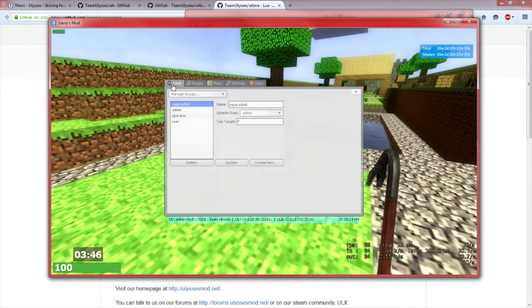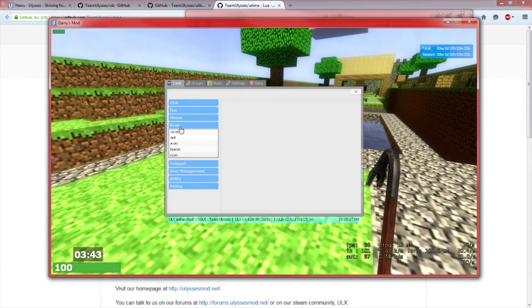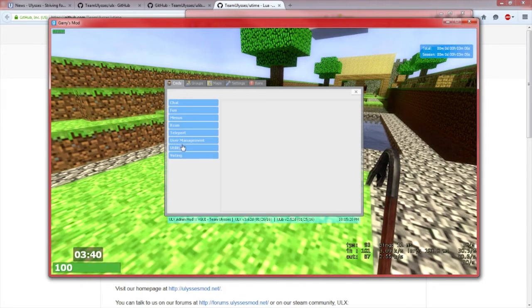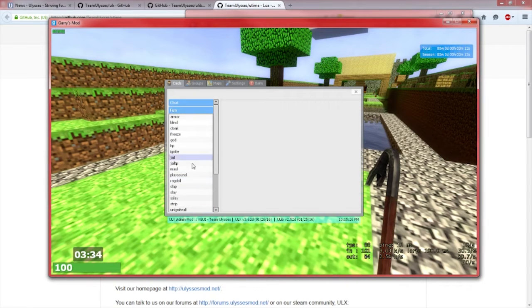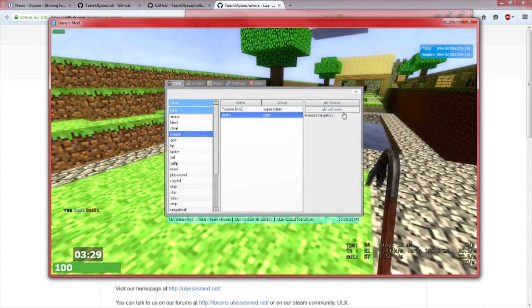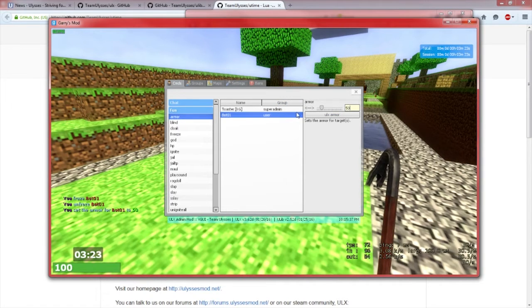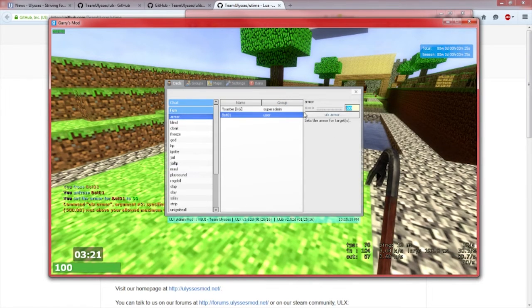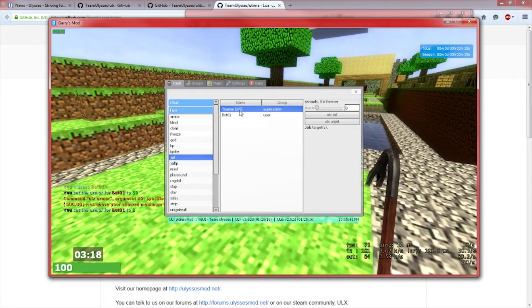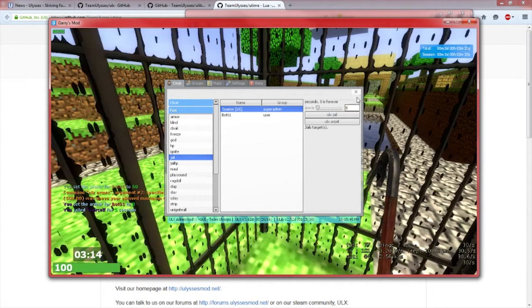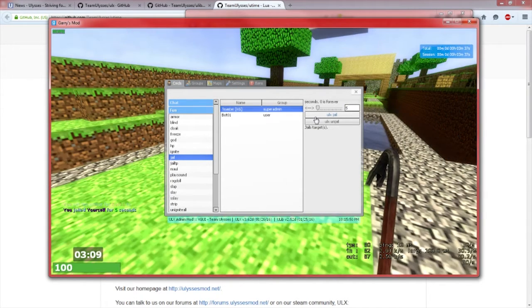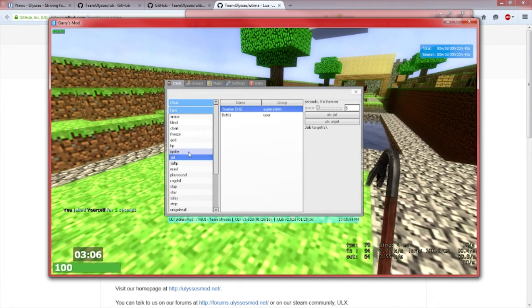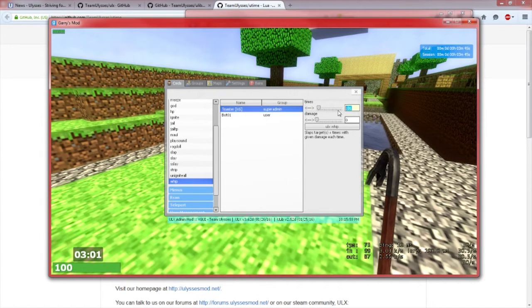Now as you can see we have more things. We got teleport, icon, and fun. If we click on one of them it opens up a big drop down of stuff we can do. We can slay, we can freeze. Let's say I want to freeze the bot, it says you froze bot one. I can unfreeze them. You can set armor to somebody. You can jail the person. I'll jail myself for five seconds. After five seconds I'll be in jail. You can't do anything in jail. You can whip them, which is pretty fun.